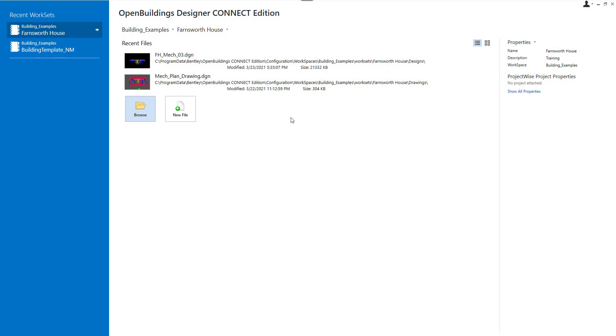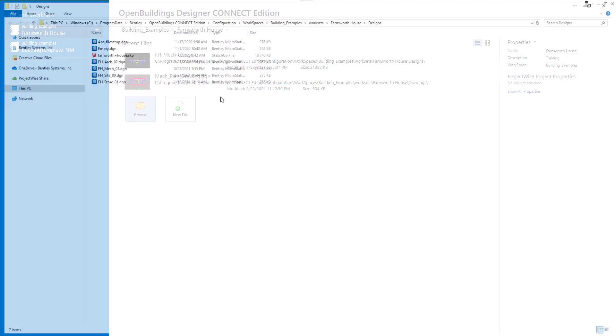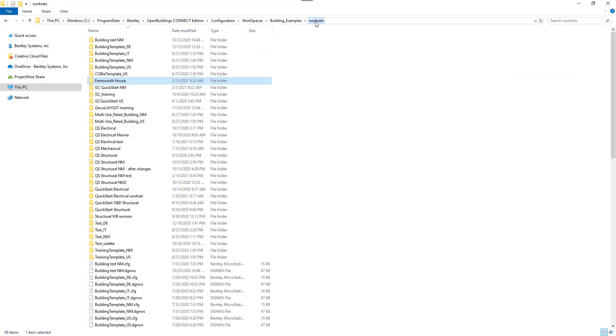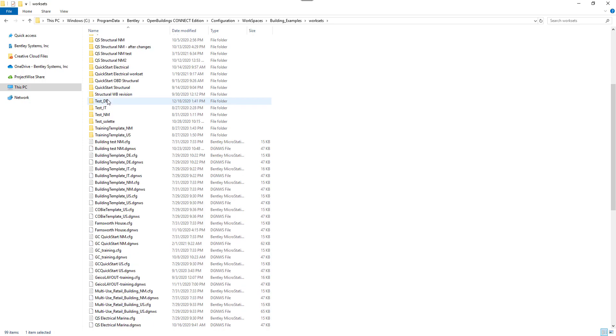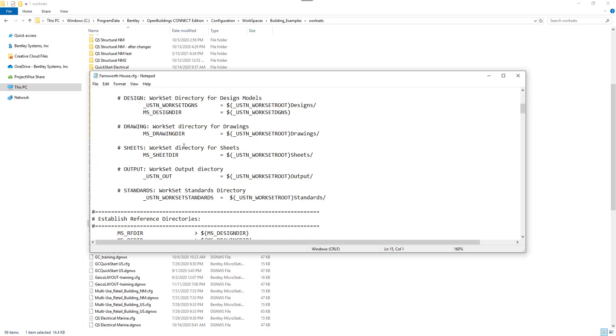To be able to create IFC and COBI files, we first need to enable IFC and COBI settings in our workset. Every workset has a configuration file where we can manage the project information. Let's go to workset folder and open the Farnsworth House .cfg file.